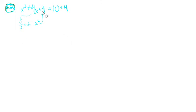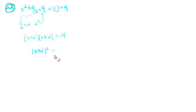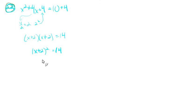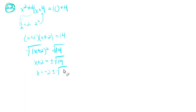So x squared plus 4x plus 4 will factor as x plus 2 times x plus 2. That's x plus 2 squared. This is equal to 14. We'll take the square root of both sides. So x plus 2 equals plus or minus the square root of 14. So x equals negative 2 plus or minus the square root of 14, because we'll subtract 2 from both sides. So there's problem 22.